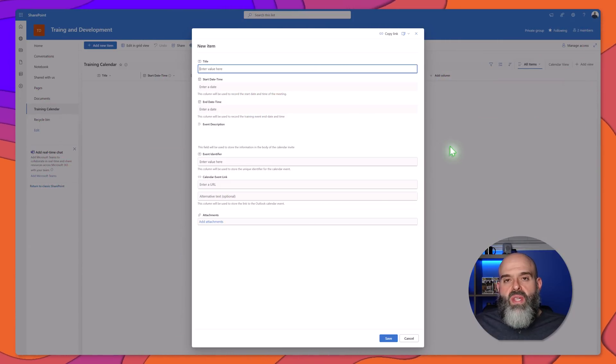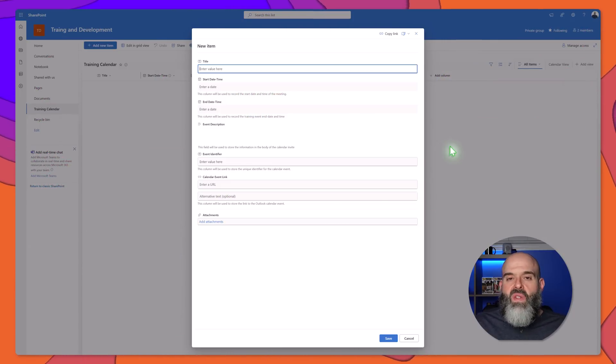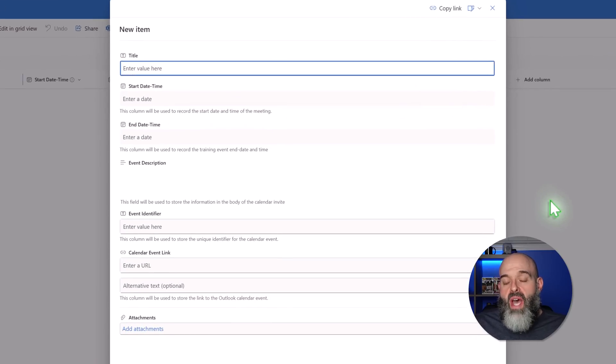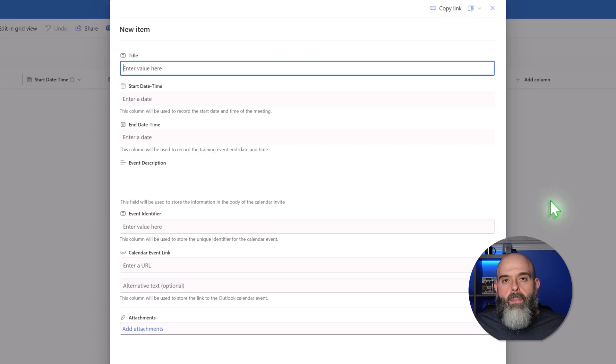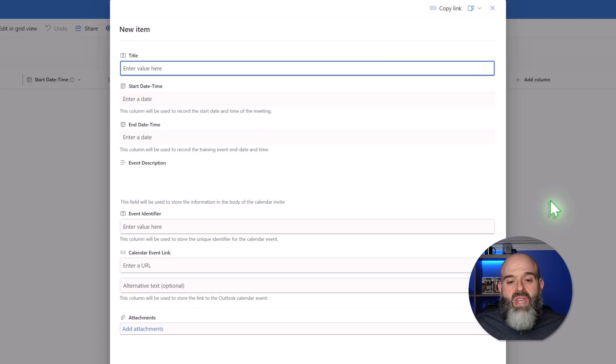I've quickly brought up the SharePoint list that I'm using in this workflow. You can see here that this list features columns called title, which will be used to store the Outlook event subject, the start date and time, the end date and time, the description which will be used to store the body of the Outlook events, a field called event identifier which will be used to store the Outlook event's unique ID, and a field for the URL to the Outlook event. In this video I'm not covering how to create the SharePoint list — if you need guidance on that, be sure to check out the first video. I've included a link to that video in the description below.